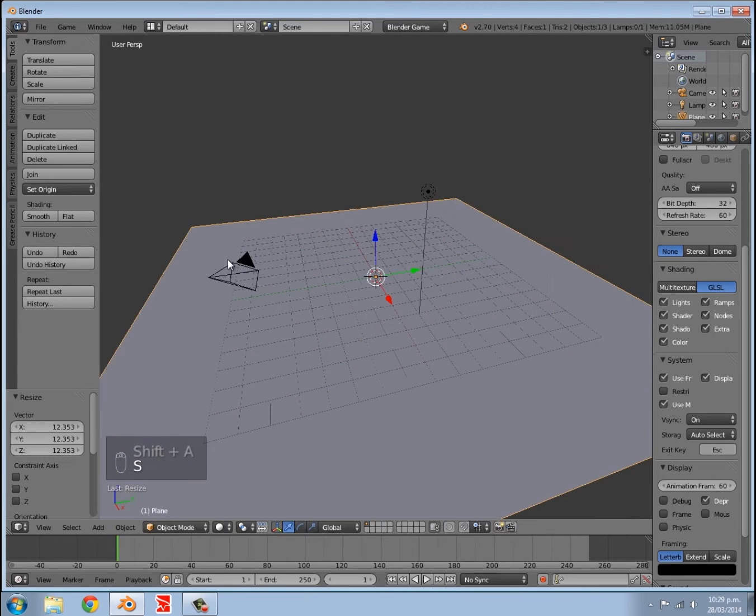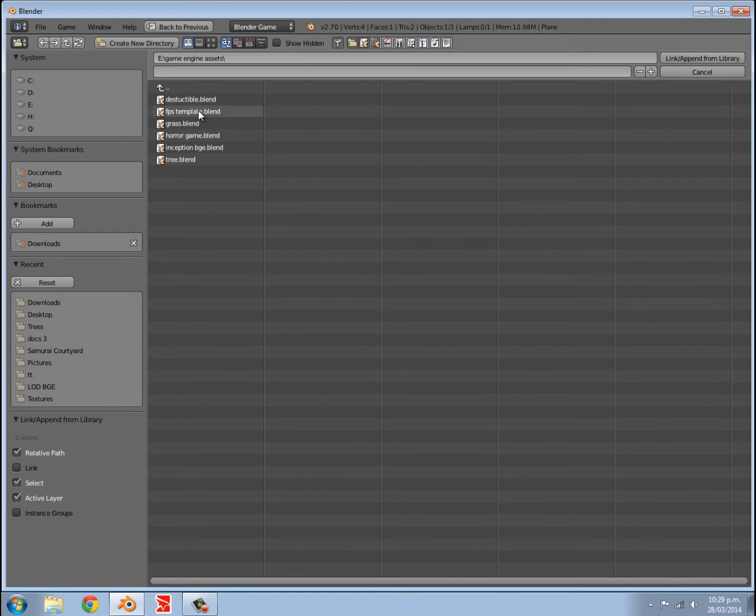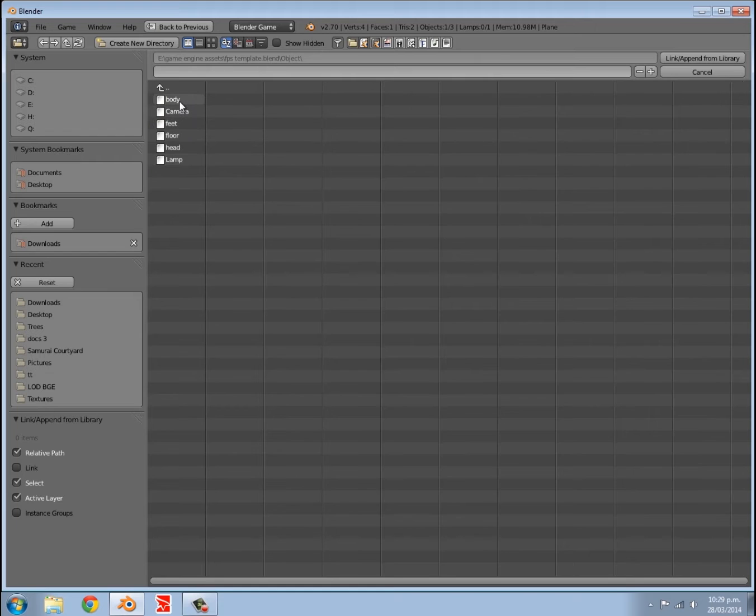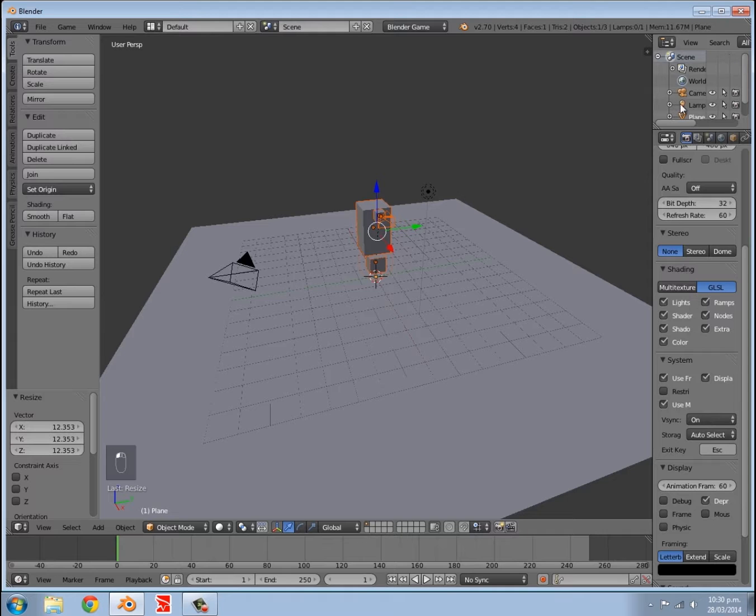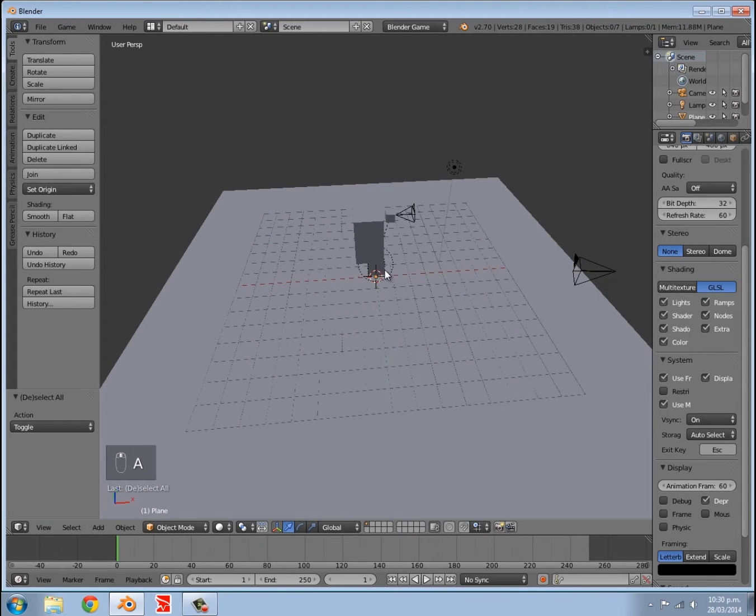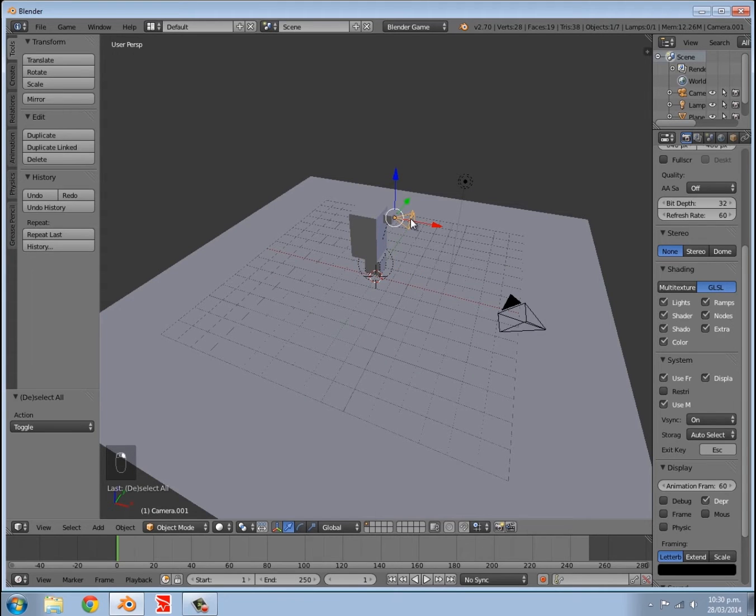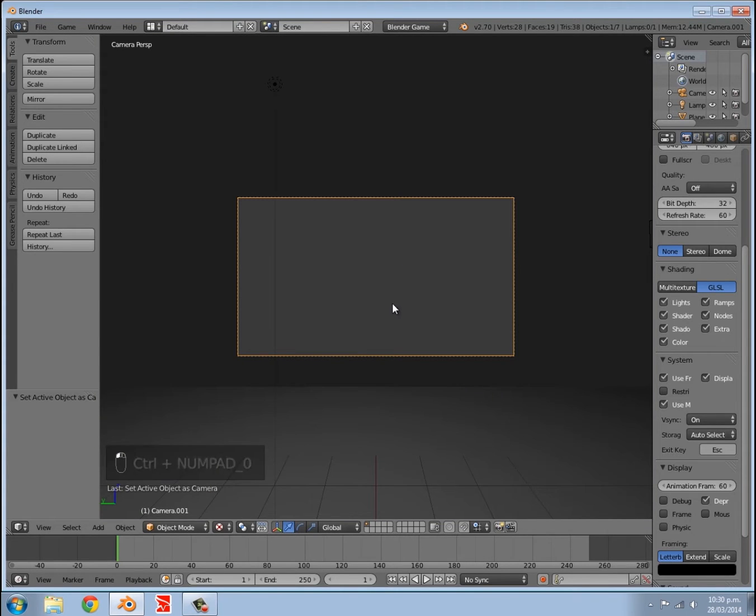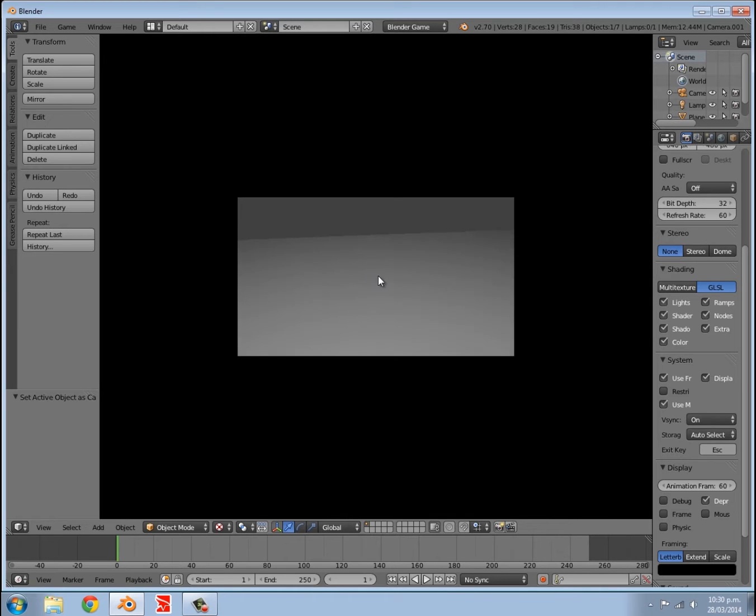Then I'm going to press X delete, Shift A, add a plane, press S to scale. Then I'm going to press Shift F1 and add in my FPS template. Once you've found it, click on it after pressing Shift F1, then go to object and we want body. Hold down Shift and select camera, feet, and head as well. Then click link and append. Now we want this to be the active camera, so right-click to select it, press Ctrl and numpad 0. Now if we're going to texture view and press P, you should now be able to look around with your mouse and move around with the keyboard.